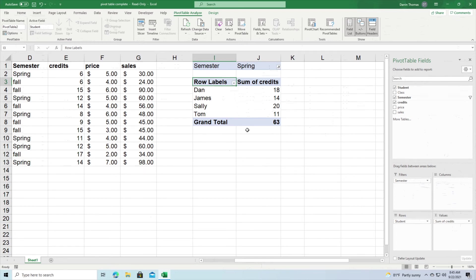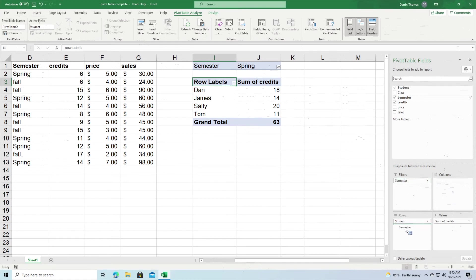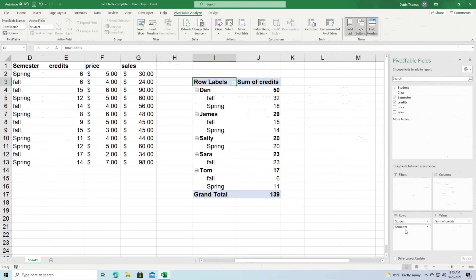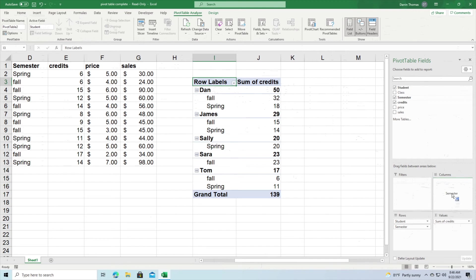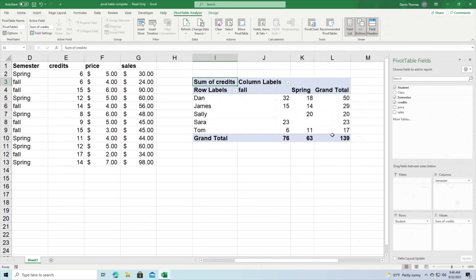Now a couple more examples before we conclude here. We're going to move semester to the rows now. And so now we're getting pretty much the same information as when it was in the column section. And so now instead of the data being presented horizontally, it's kind of being presented more in a vertical fashion. So again we have Dan at the top here and we have his breakdown for the fall and spring and at the very top we have the total.